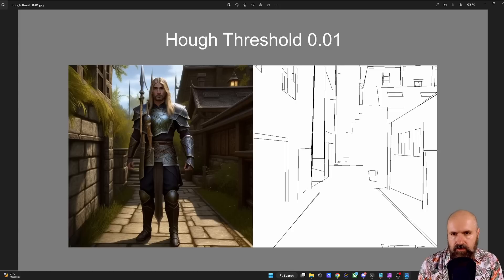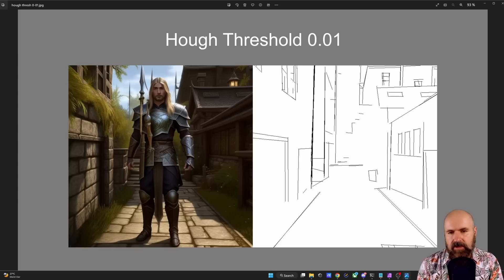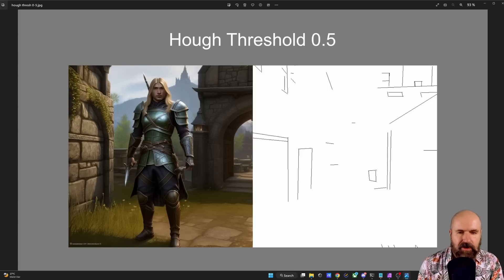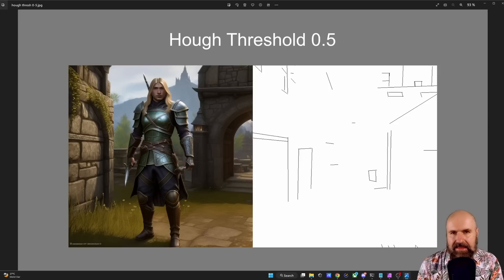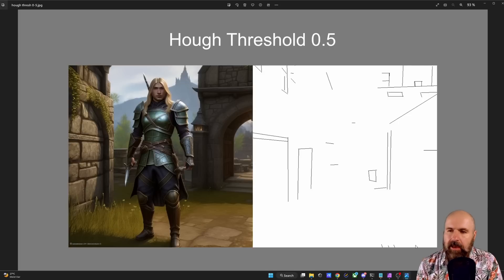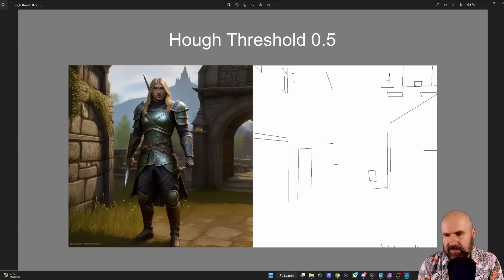Apart from resolution, we also have the threshold, which controls how sensitive the map is to details in your image. The lowest value is 0.05, and you can see that we get some details from the image reflected in the render output. When we use a higher threshold, fewer details make it into the map, and the output is only roughly inspired by the original. This can be helpful artistically to create different outputs from the exact same image.